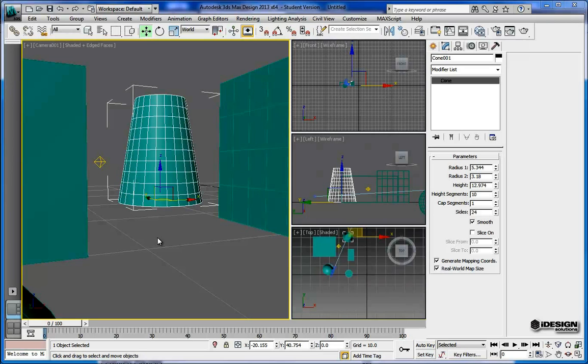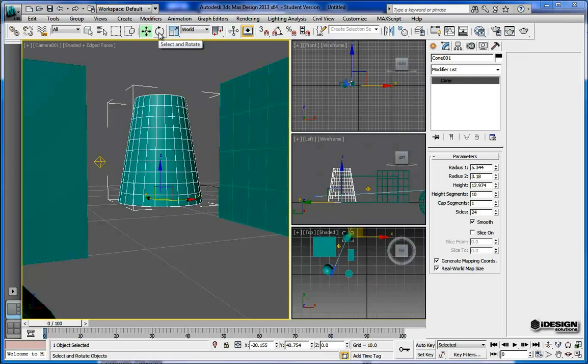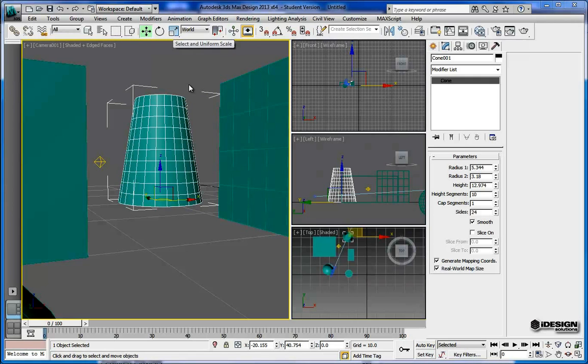By transforming I mean moving those objects and rotating and perhaps applying scales to them as well. You'll find your transform tools up here next to the selection tools. So again you've got move, rotate, and scale.